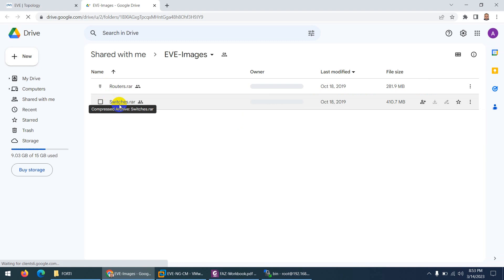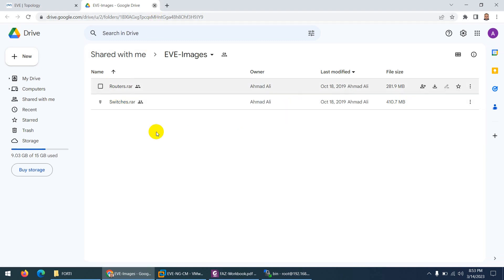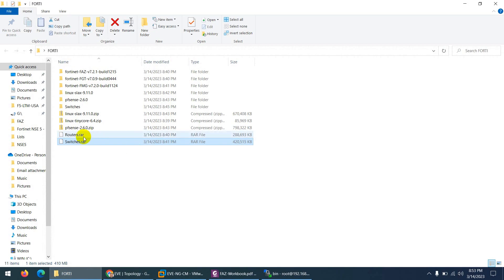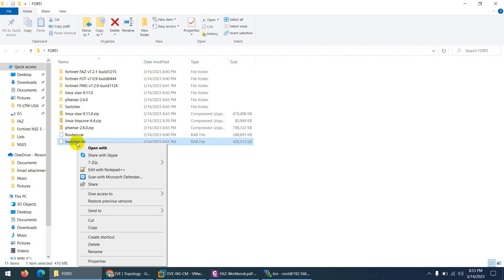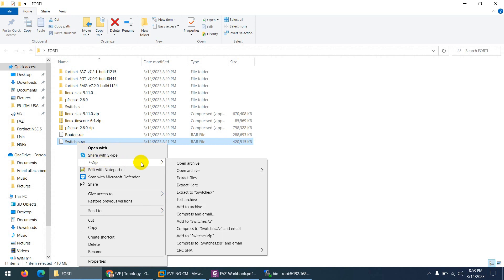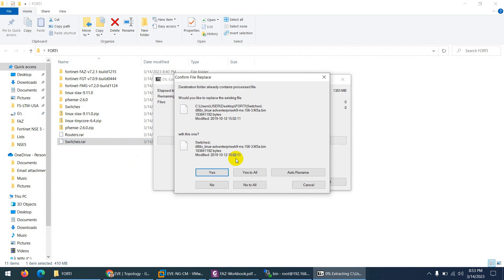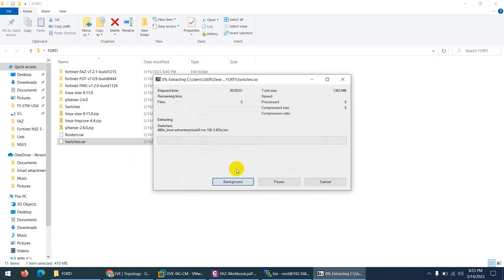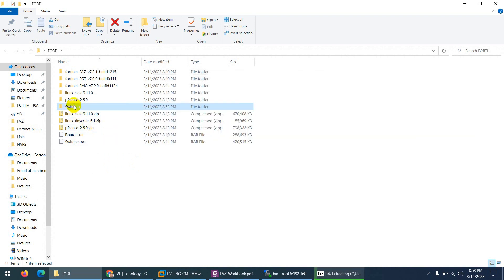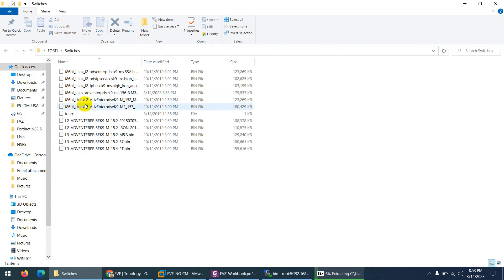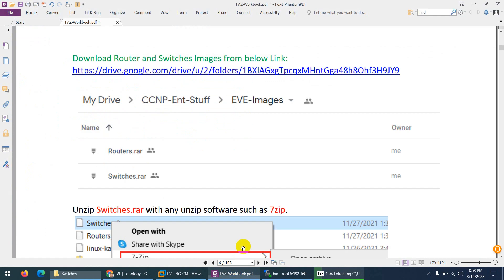So here is the zip format. I already downloaded and I put here the switch images. Right click on that and use 7-zip or any other zip application and extract them. So it will extract you to a directory which is this one. These are the switches images.